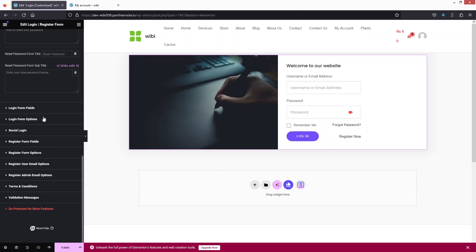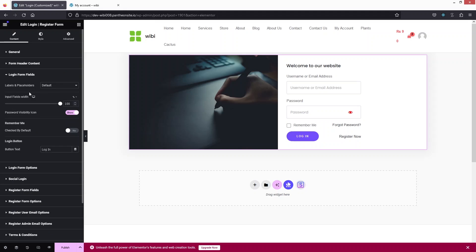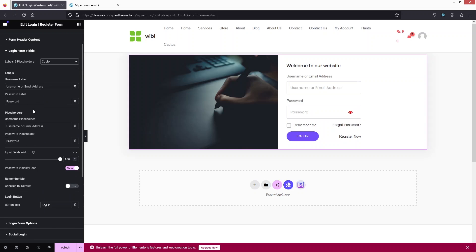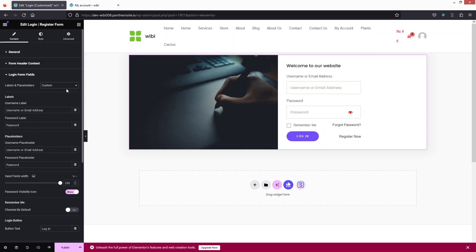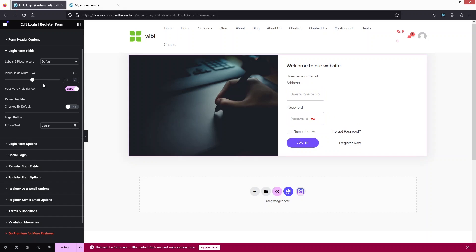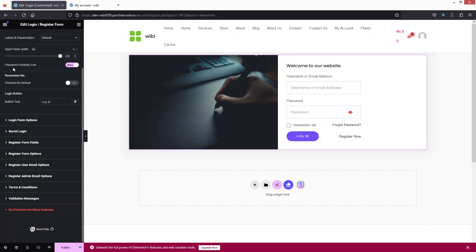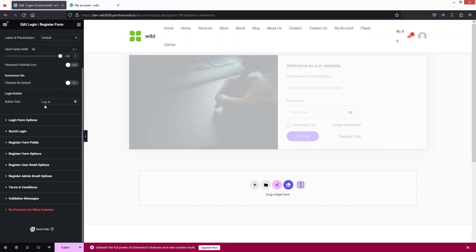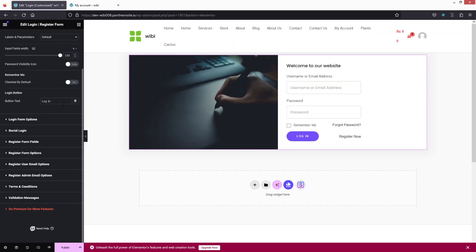Next is the Login Form Field section. For labels and placeholders, the default values are set, but you can switch to Custom and change the label and placeholder for the email and password fields. You can also adjust the input field width — I'll leave it at 100%. There's a password visibility icon option you can enable or disable, and you can also change the login button text.